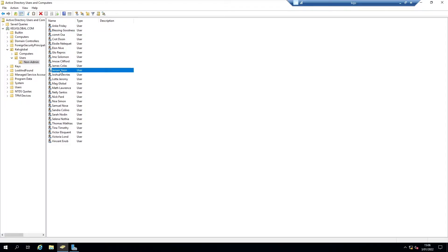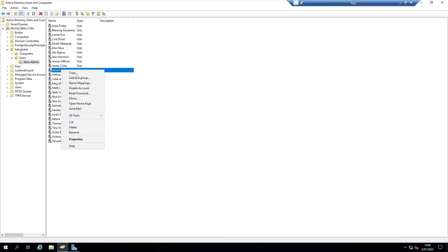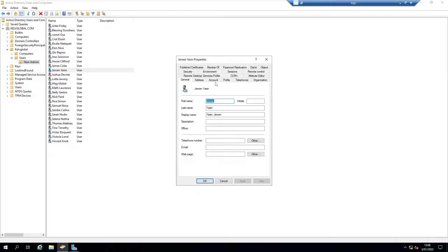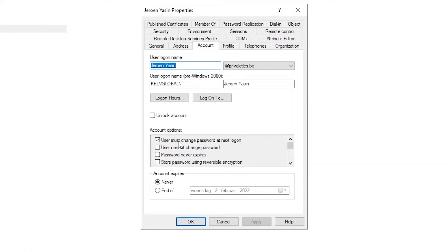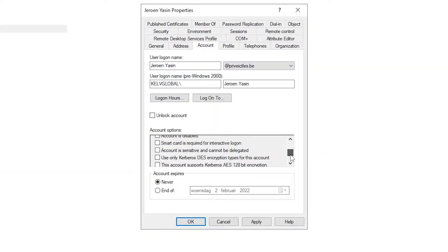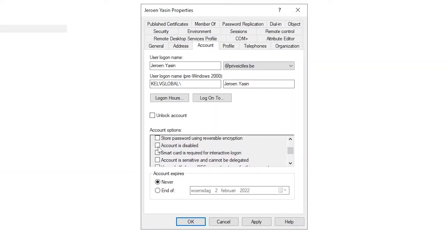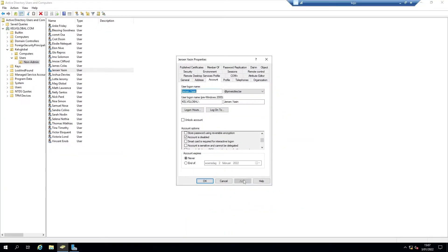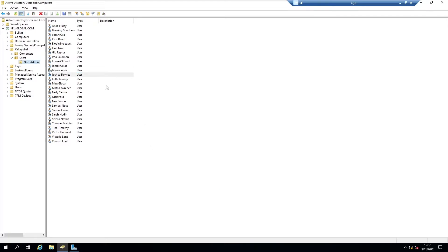I want to block this user from signing in to our domain environment. I can right-click this account and click 'Disable Account.' Or I can go to Properties, then Accounts, scroll down, and check the box that says 'Account is disabled.' I'll click Apply and OK — the account has now been disabled.